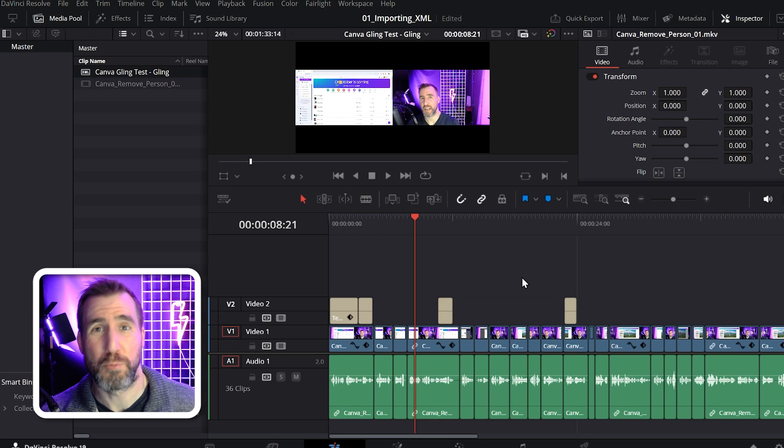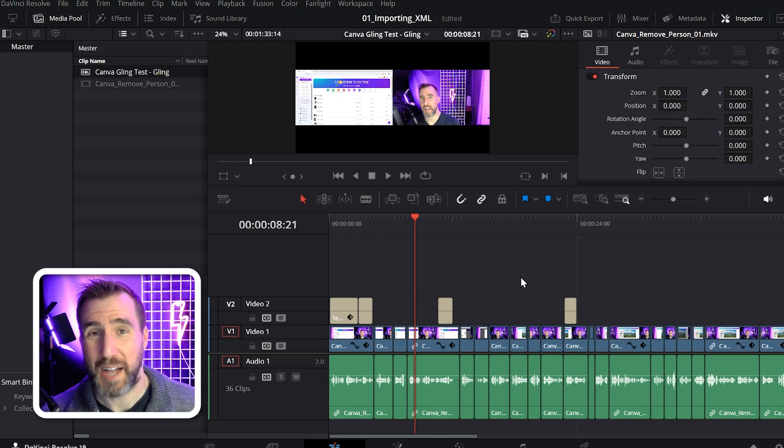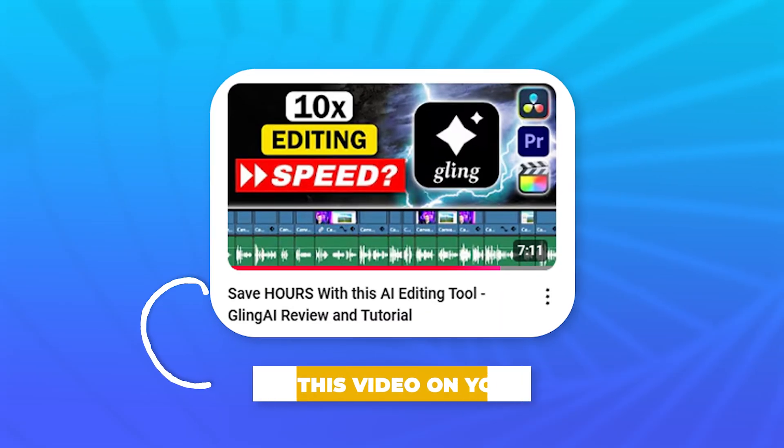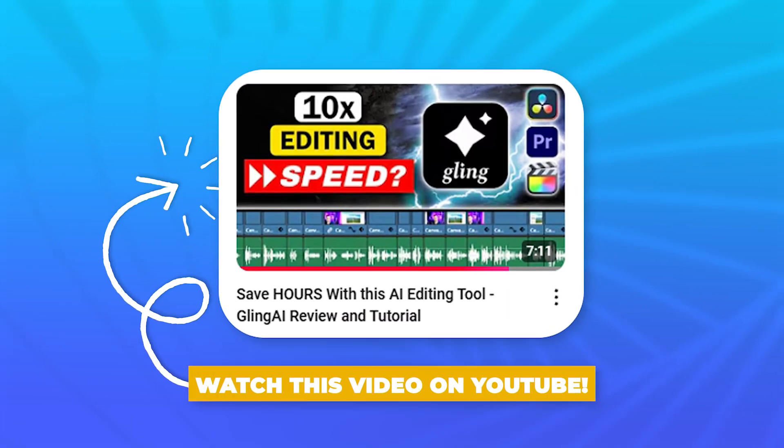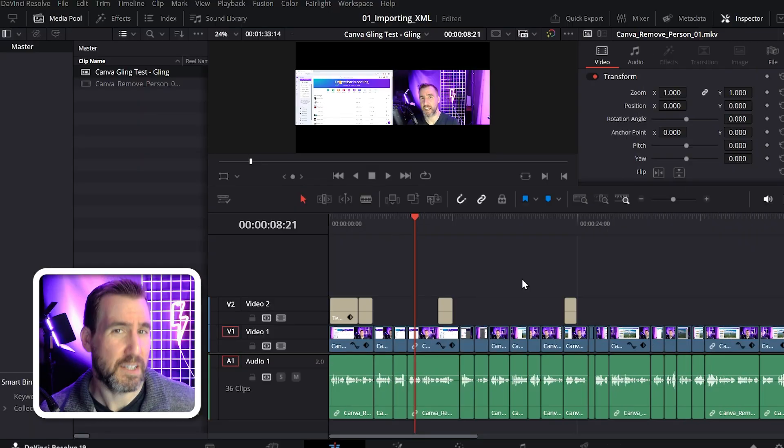Not only does it automatically remove all the dead space from my videos, but it also edits out bad takes and repetitions. Check out my video reviewing Gling AI to see how it works. I'll leave a link in the description below.